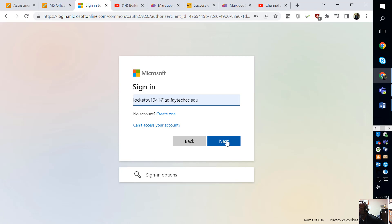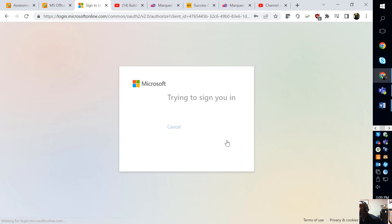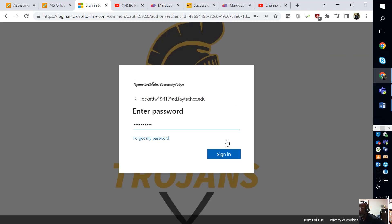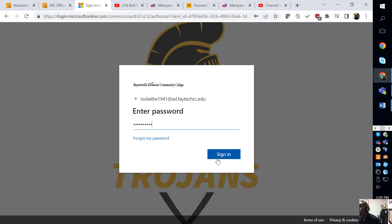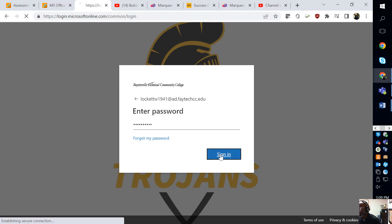Then you click Next. You're going to use the same password that you used to log in to Blackboard. I'm assuming that that password is correct.